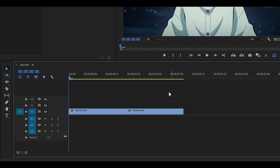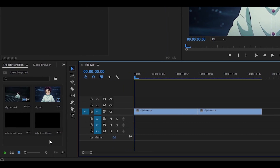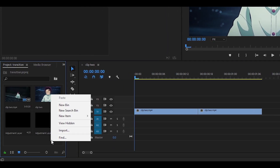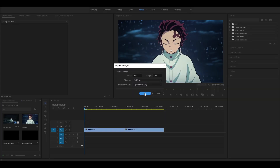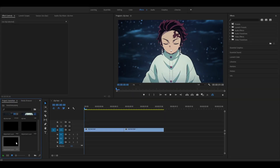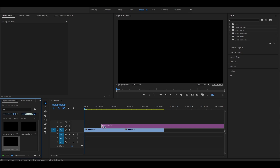To get started, you want to have your two clips ready and they need to be at least 15 frames long. Once you've done that, create an adjustment layer by right-clicking — head to New Item, then Adjustment Layer, and select OK. Then drag and drop the adjustment layer on top of the clips.